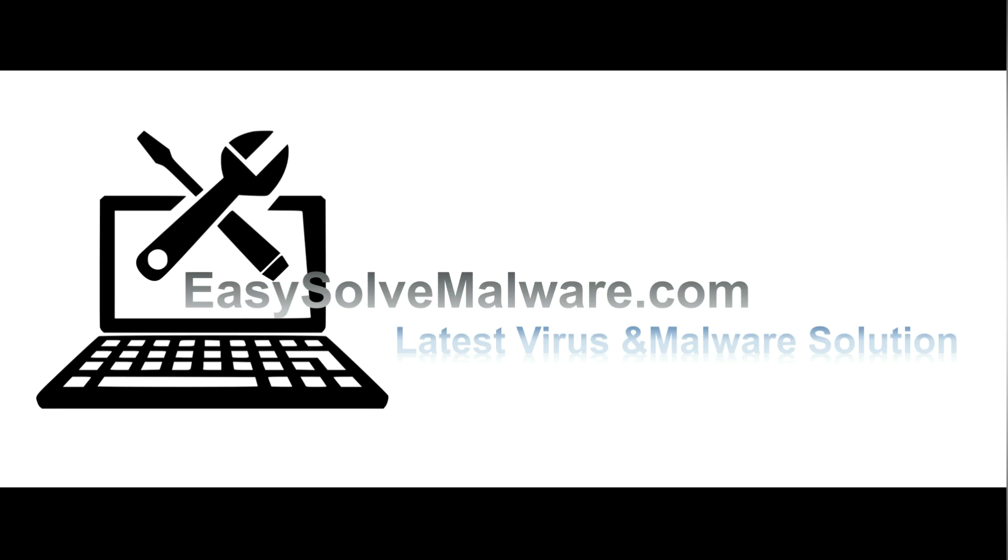That's all. Thank you for watching the video from EasySolveMalware.com. We hope it solves your problem.